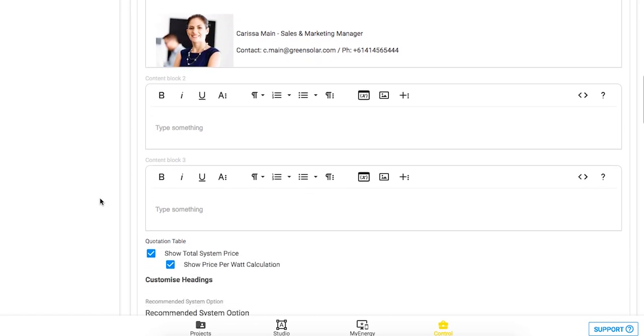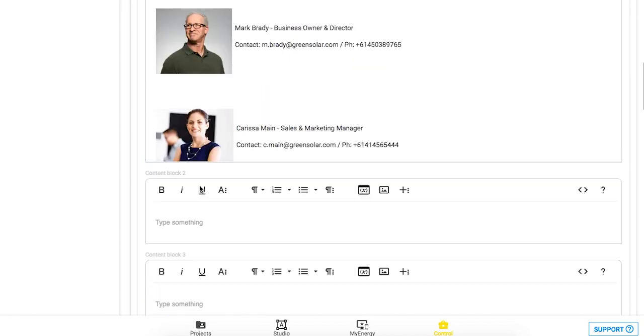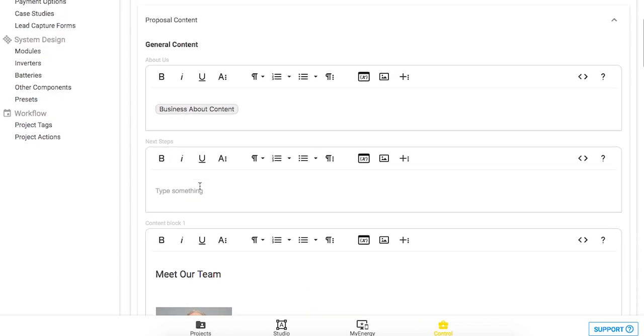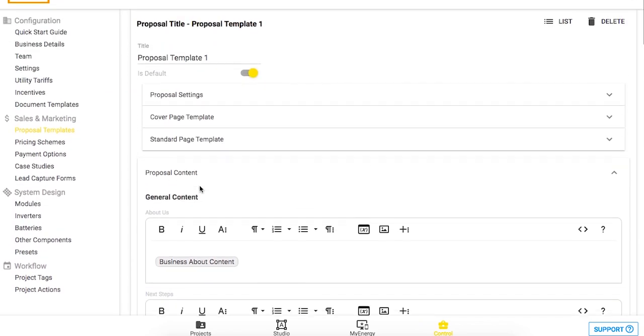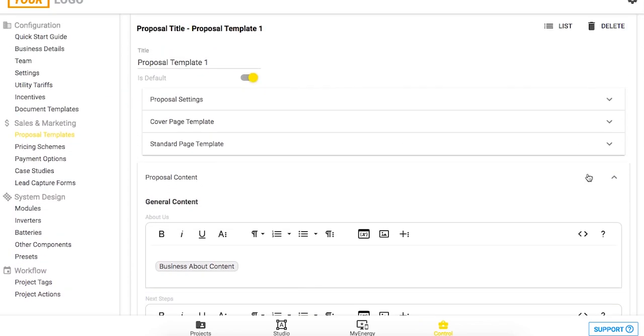You'll see here content blocks two and three which you can also add in information for your proposal, for example system hardware, warranties, testimonials, or whatever you like.